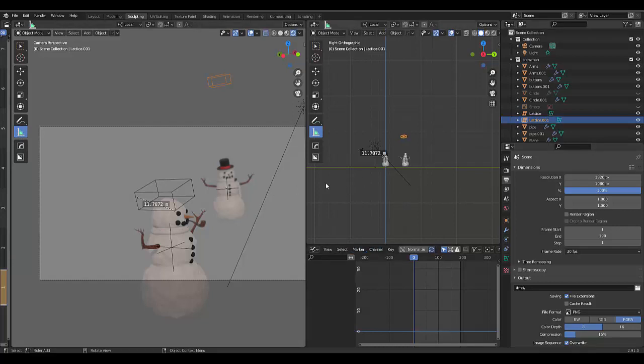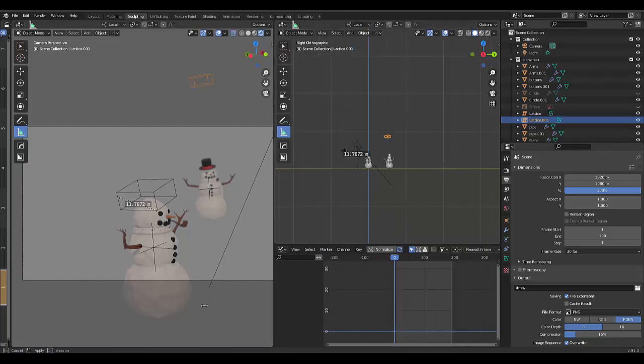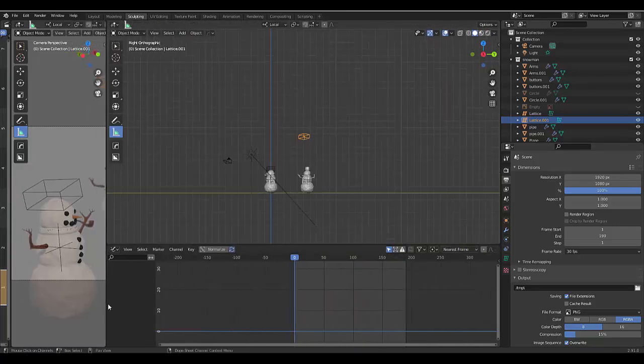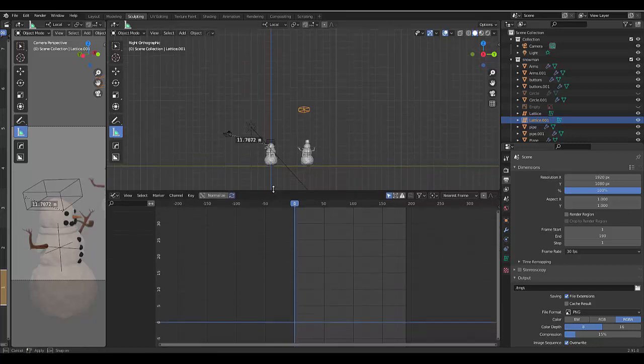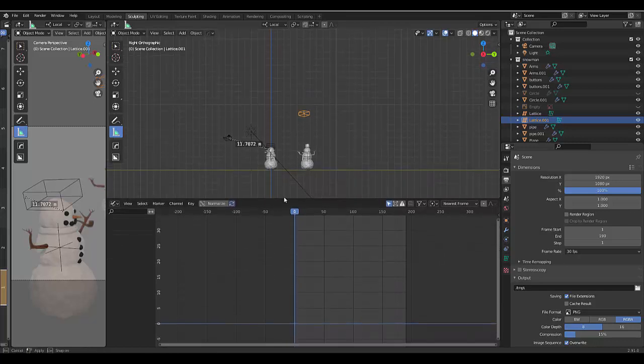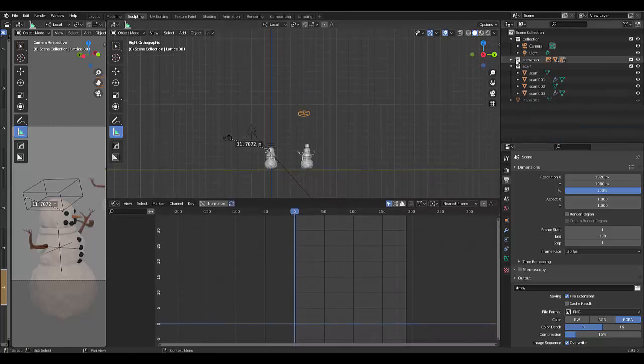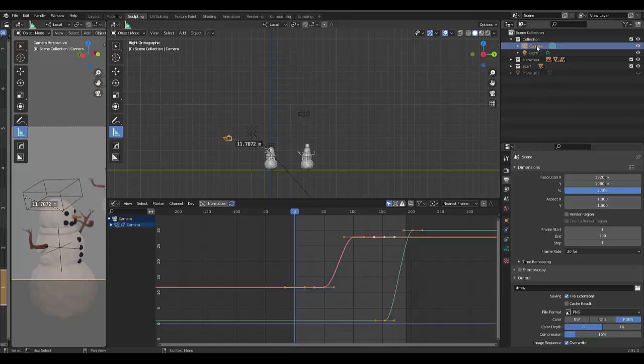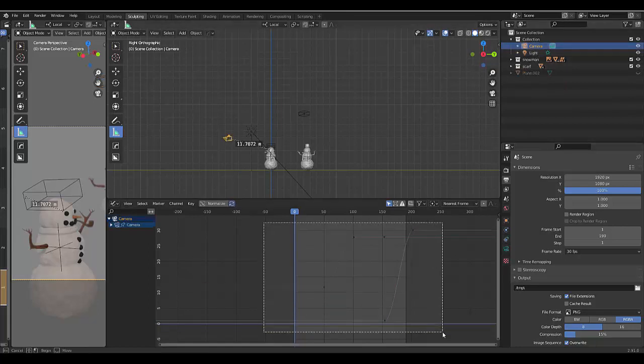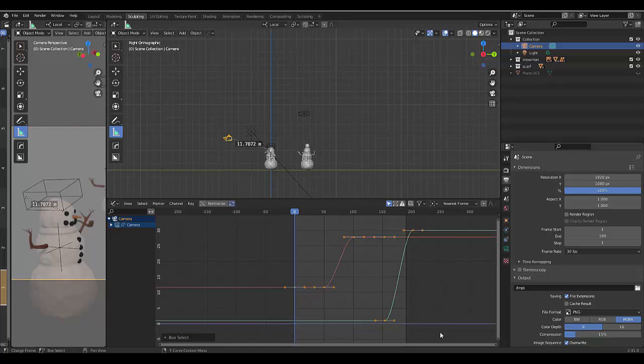All right, so the first thing I'm going to do is I'm just going to delete everything I've just done, which you saw in that animation. I'm going to select the camera, now minimize everything because we're only really working with the camera on this.